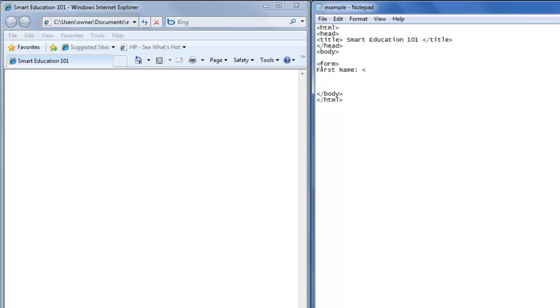Now we're going to create the input box. We put input type equals double quote text double quote. This specifies that the form type is text, meaning you can write in the box.